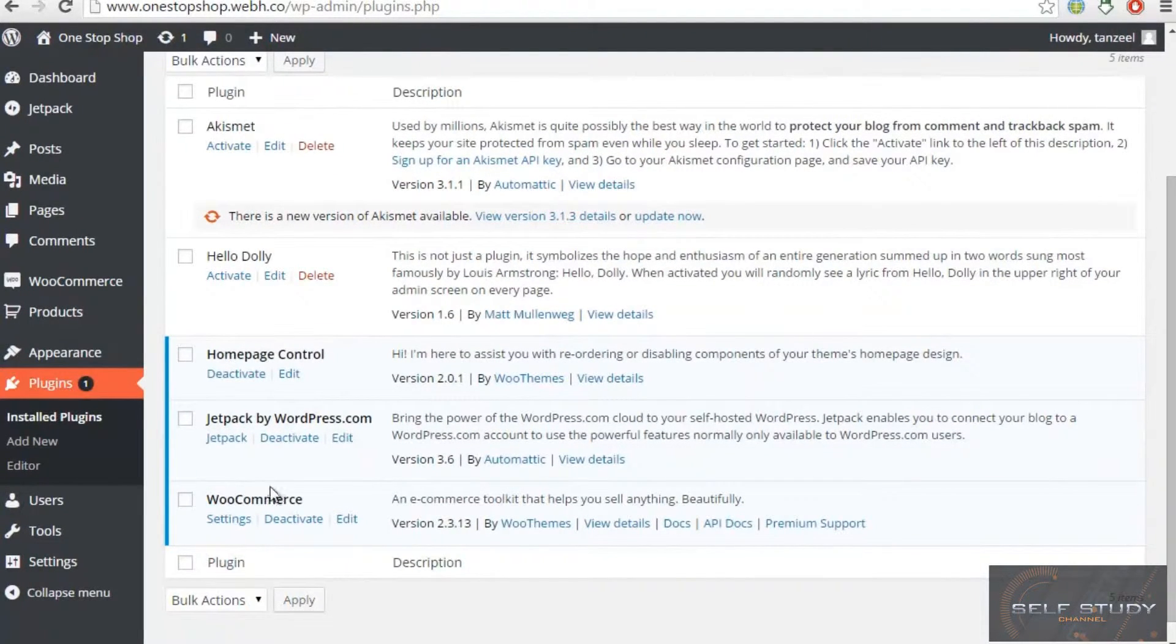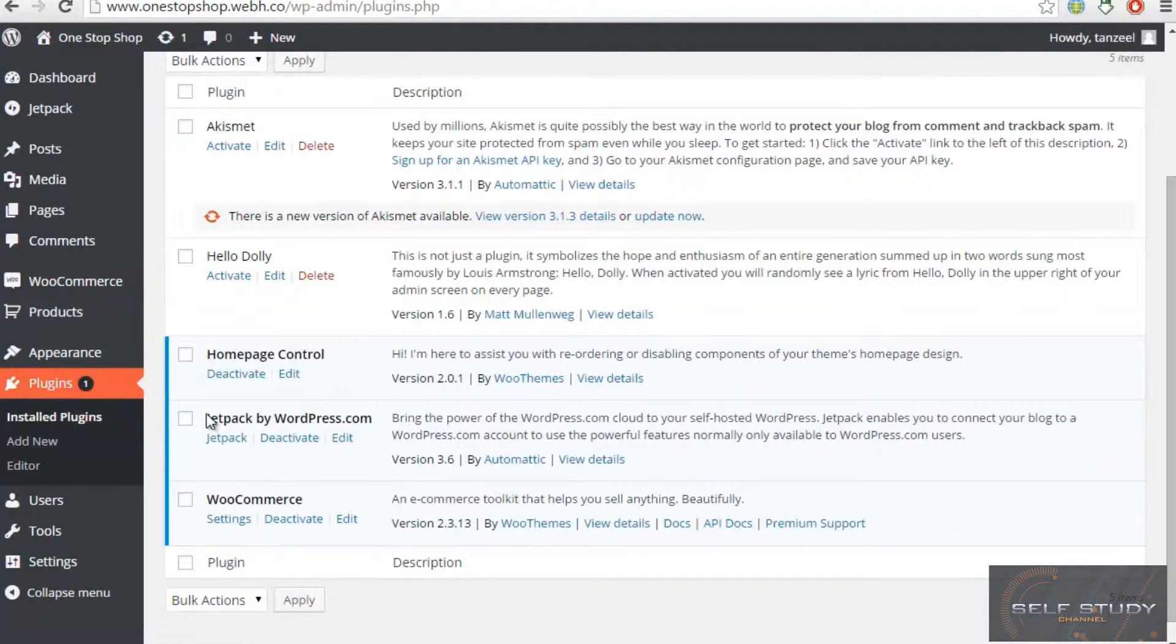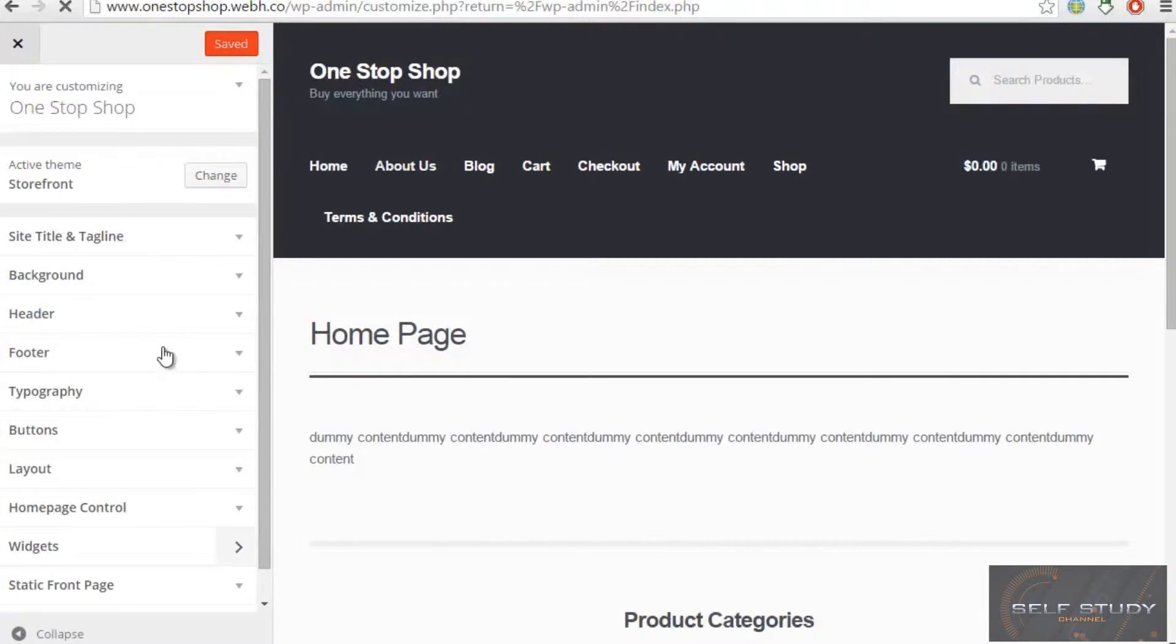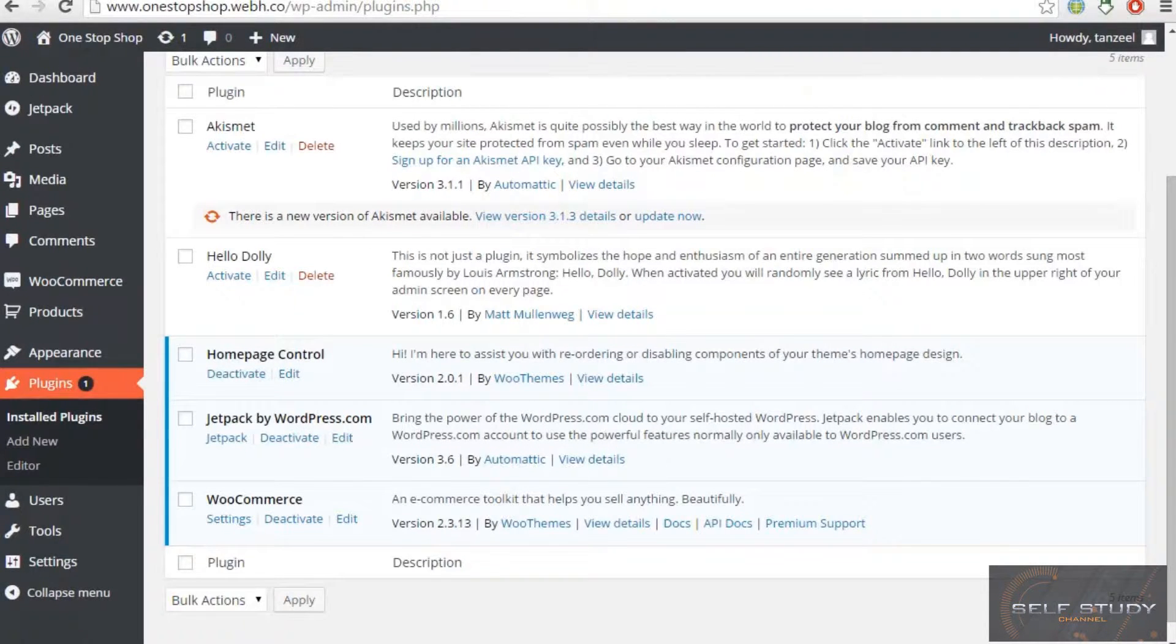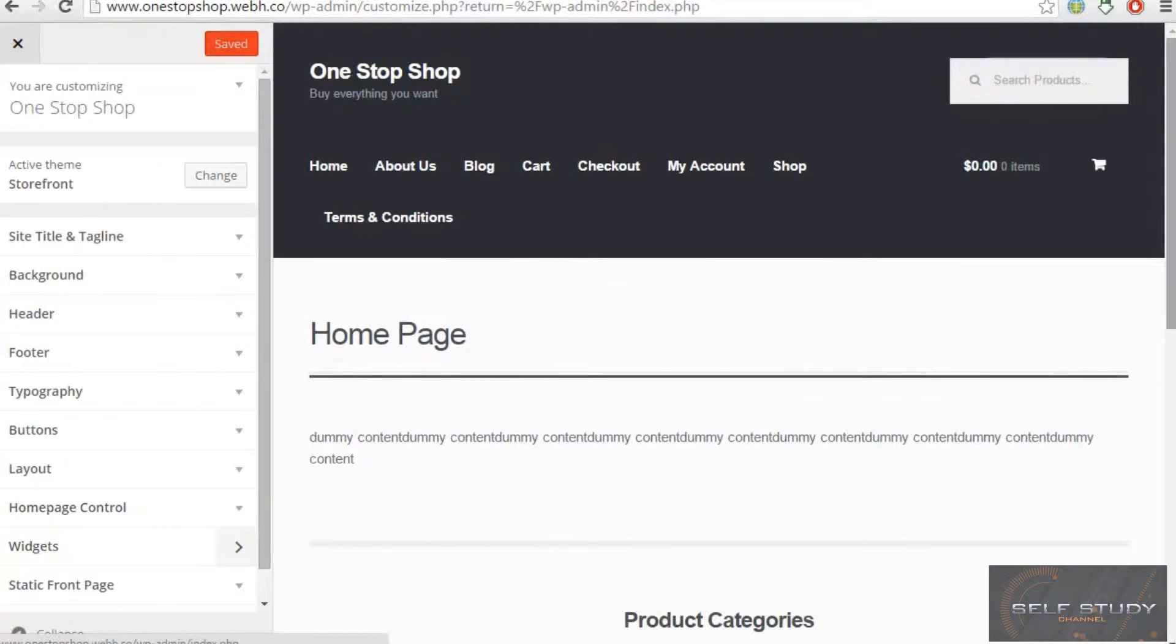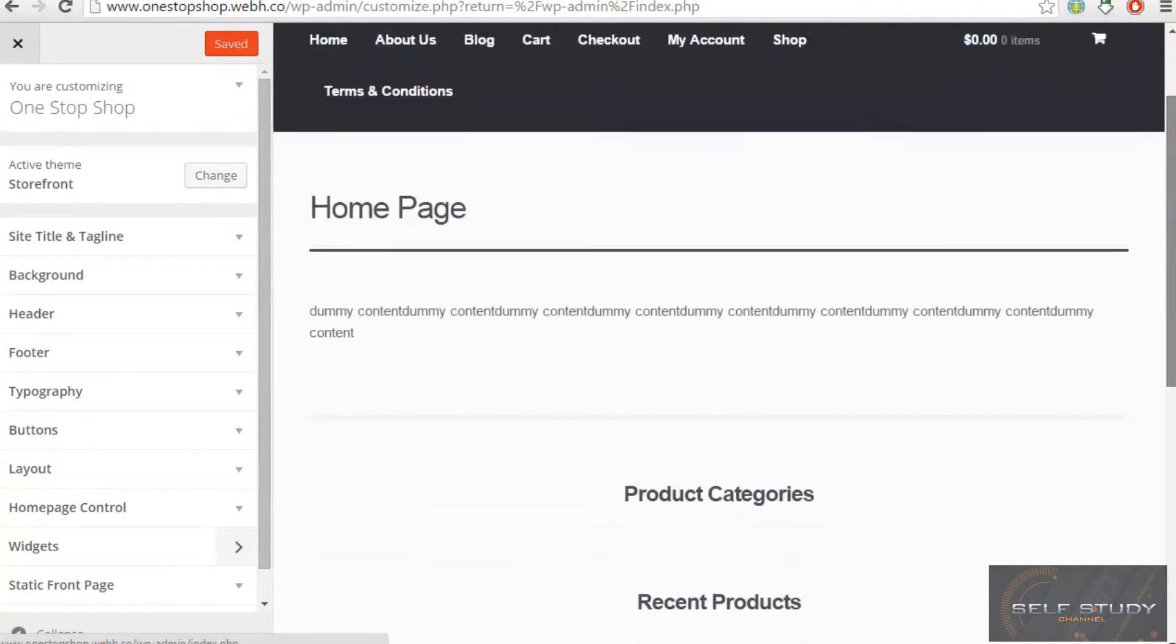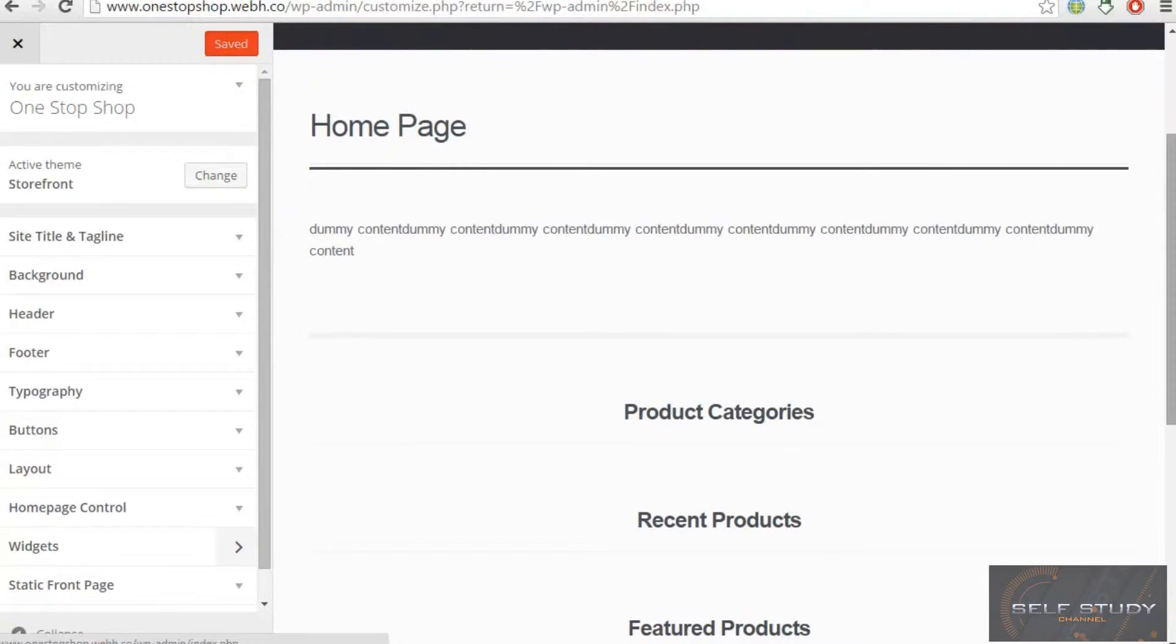Which is WooCommerce, Jetpack which is used to add a logo, and home page control. You will see it here, home page control which is used to control this home page. If you need this recent product stop, you can bring it up. If you need this down, then you can bring it down.